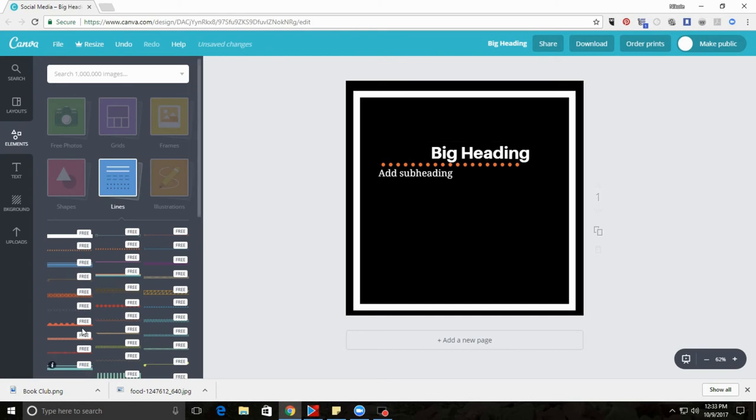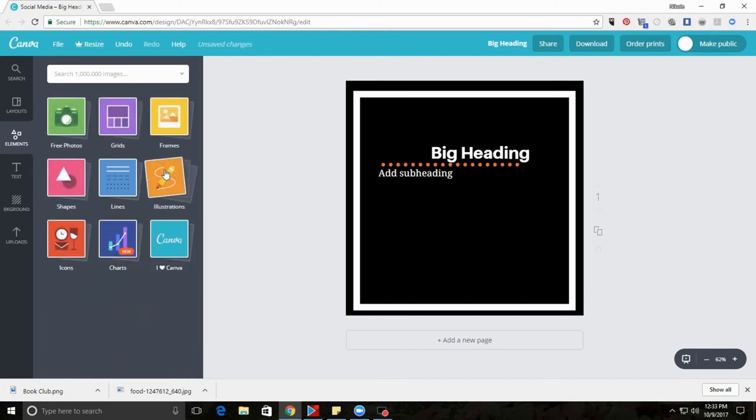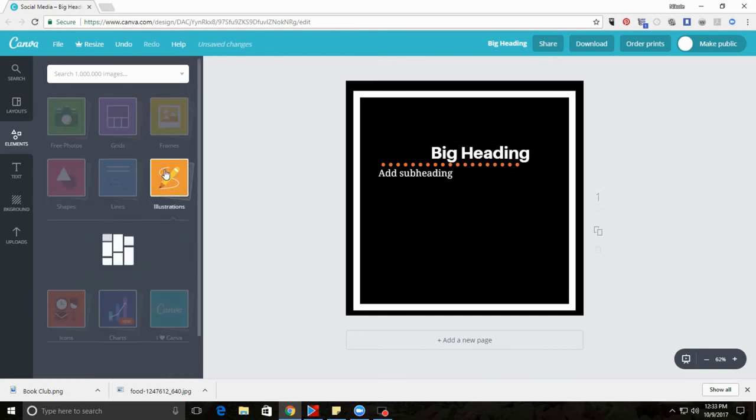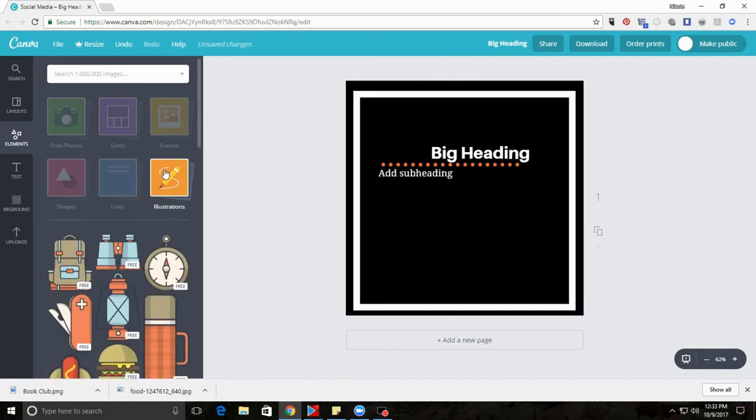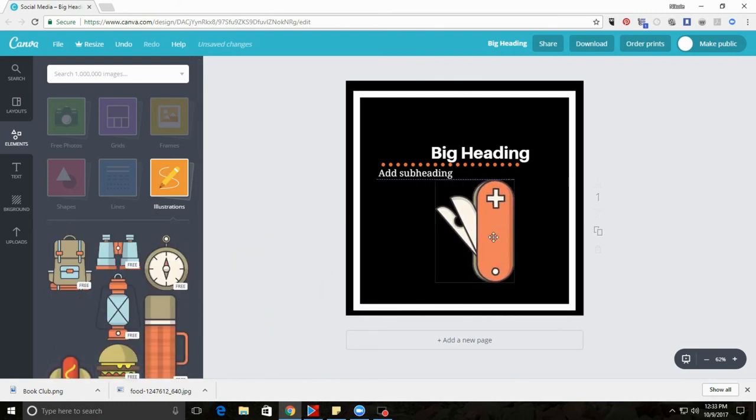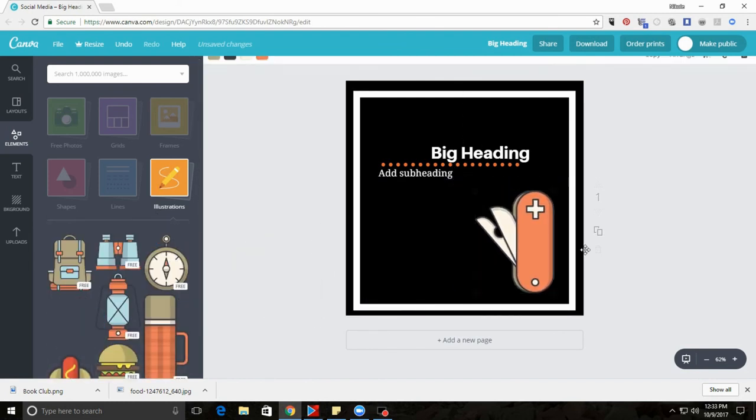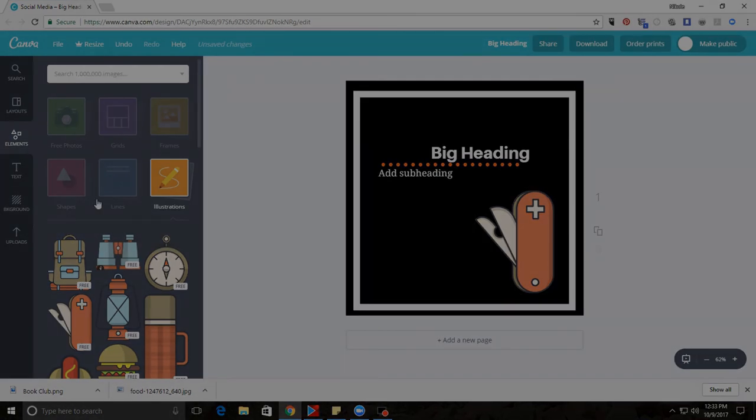Then there are other things like illustrations. Illustrations are mostly, they have a lot of free elements and pre-design to create your own artwork.